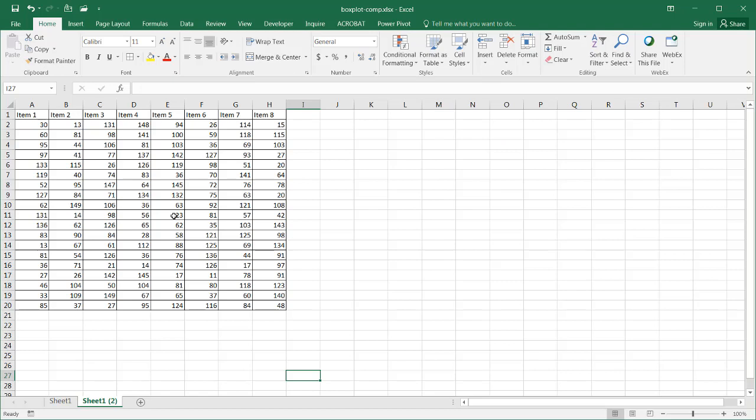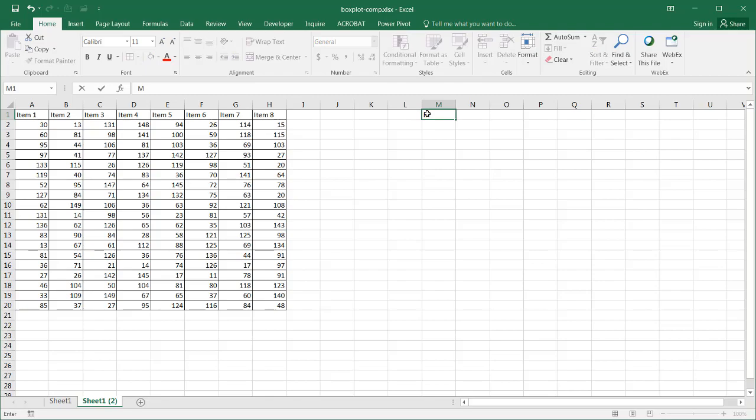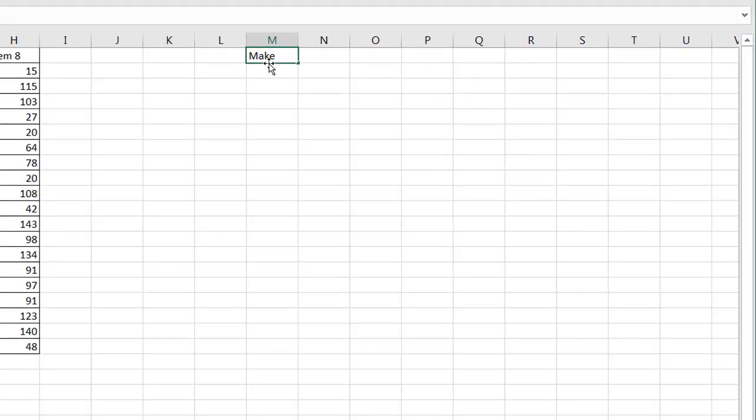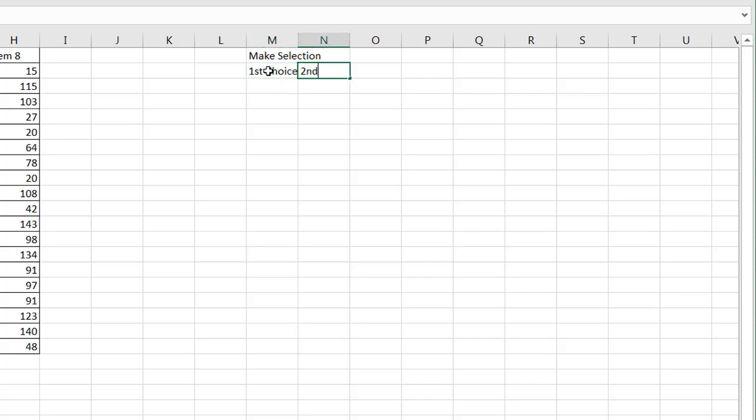So I already brought over my data into this area over here. I just need to make the helper columns and also my selection columns. So let's make my selection columns first. I'll just put that first area here. This is where we need to make my selection, right? So my first selection here, this is going to be the first choice. And this one will be the second choice.